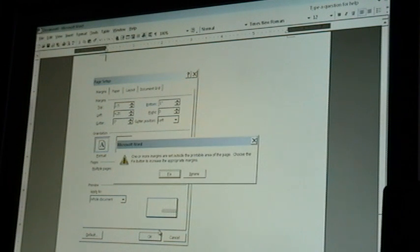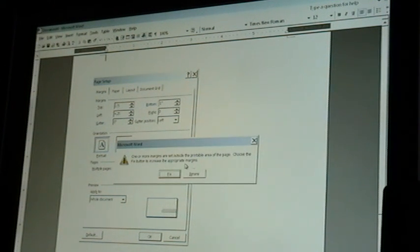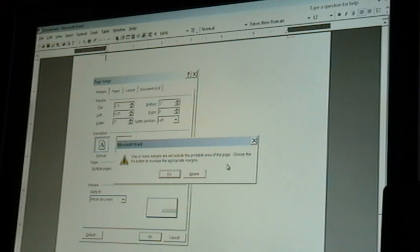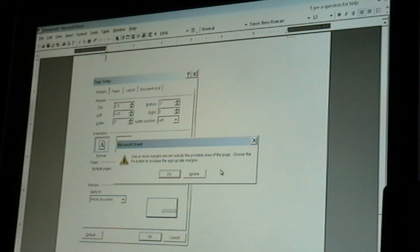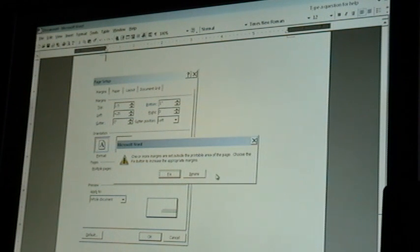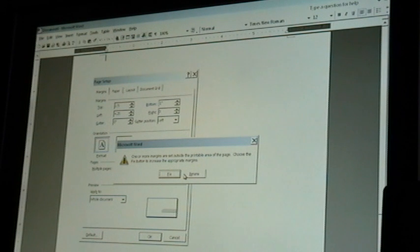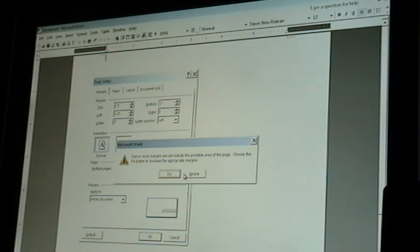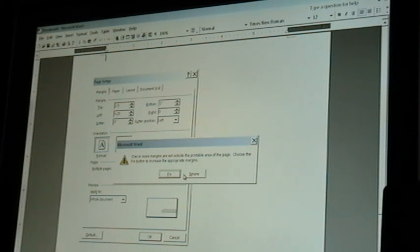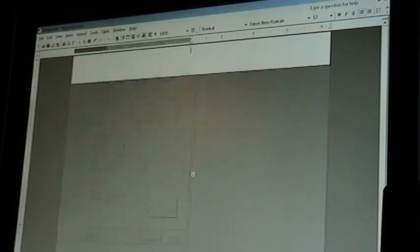And I get this warning that says one or more margins are set outside the printable area of the page. Choose the fix button to increase the appropriate margins. Well, people will see this and they'll get scared of they've messed up and they'll fix it. You don't want to do that because you've put in the measurements that you want. And you just trust that you measured right and you click ignore.